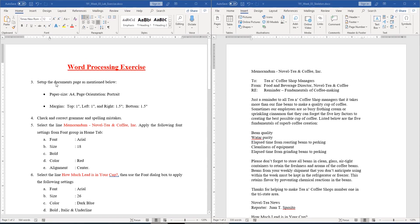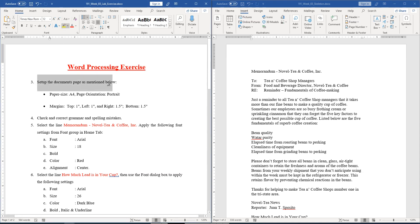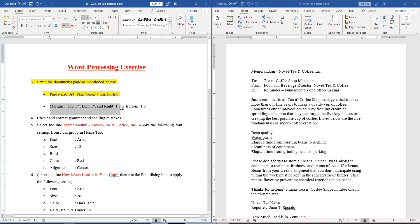In this video I am going to show you the solution of this following exercise. Question number three: set up the document space as mentioned below. We have to select the paper size A4, page orientation portrait, and the margin top 1 inch, left side 1 inch, right 1.5, and bottom 1.5.